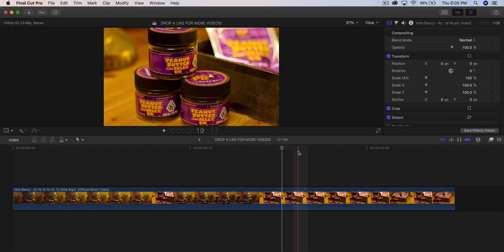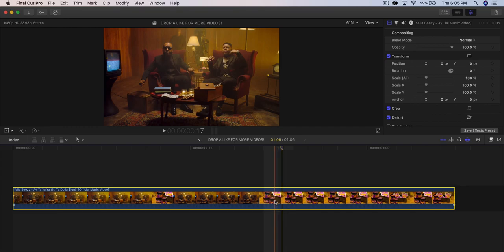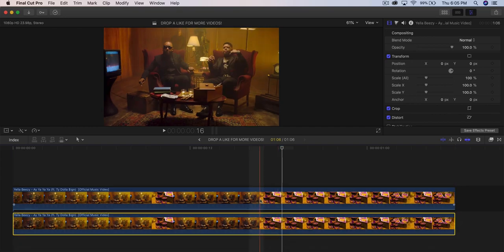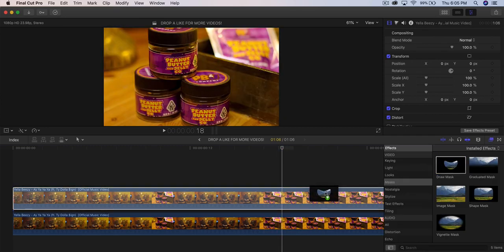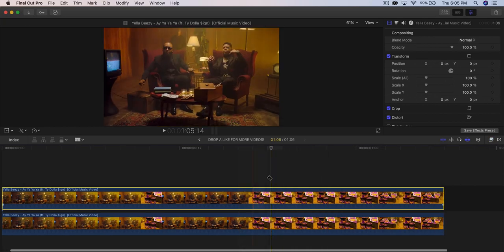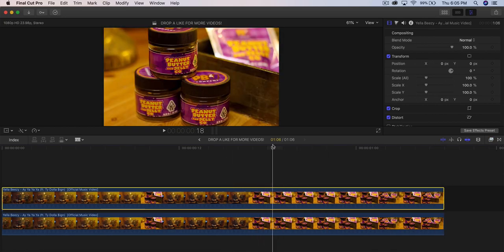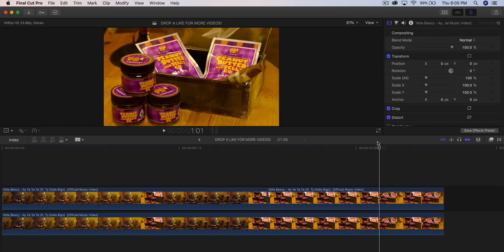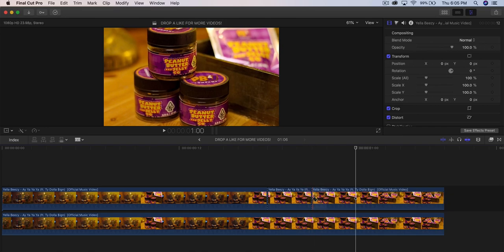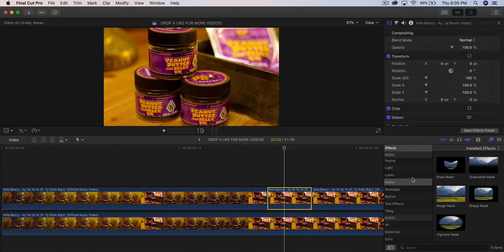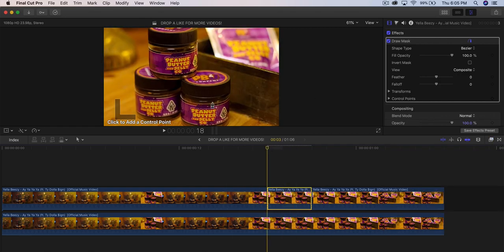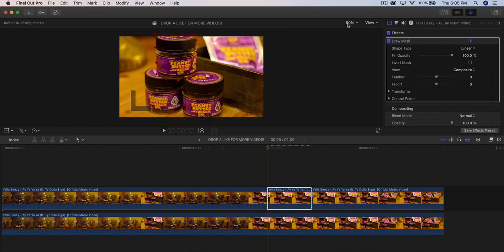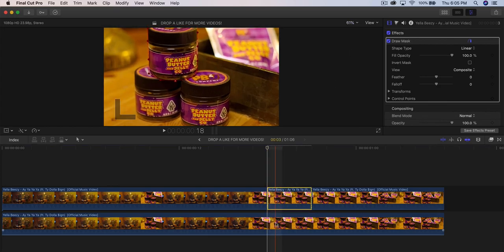This next one is really easy. Drag your video into the timeline, hold Option and drag below to make a copy. Select the top clip, go to Effects, Masks, Draw Mask. Before adding the mask, trim where you want the effect to start and end — a couple frames before the end. Then go back to Effects, Masks, add the Draw Mask, move to the beginning, and make your selection.